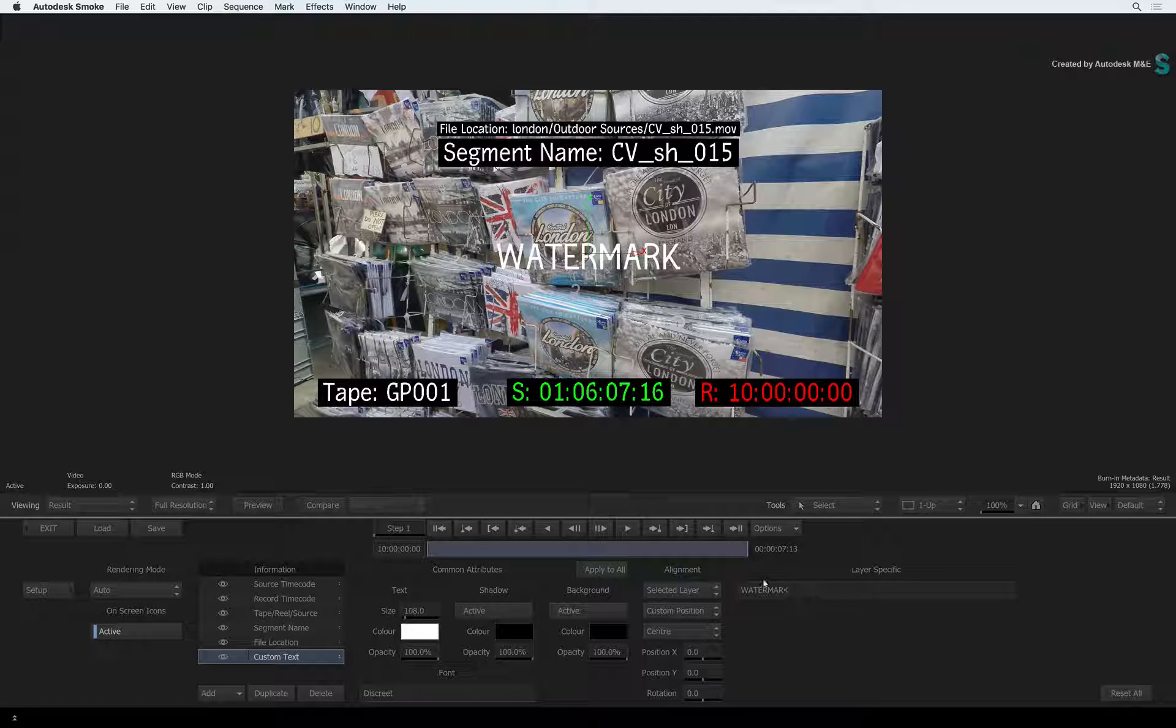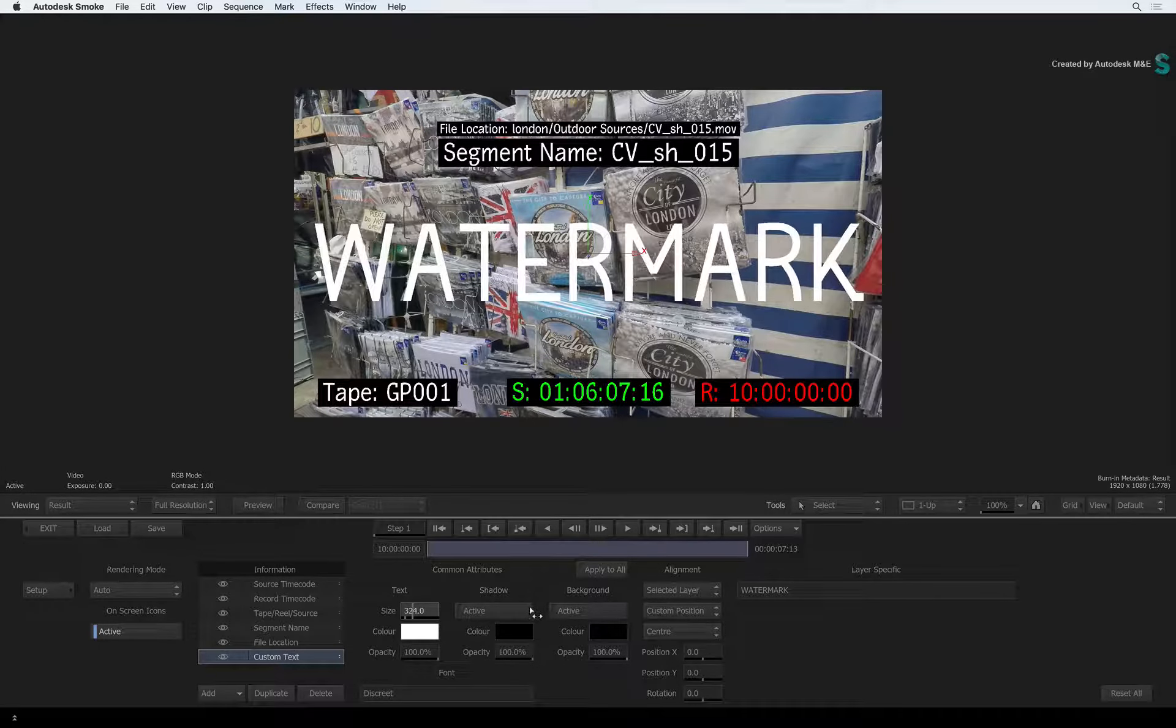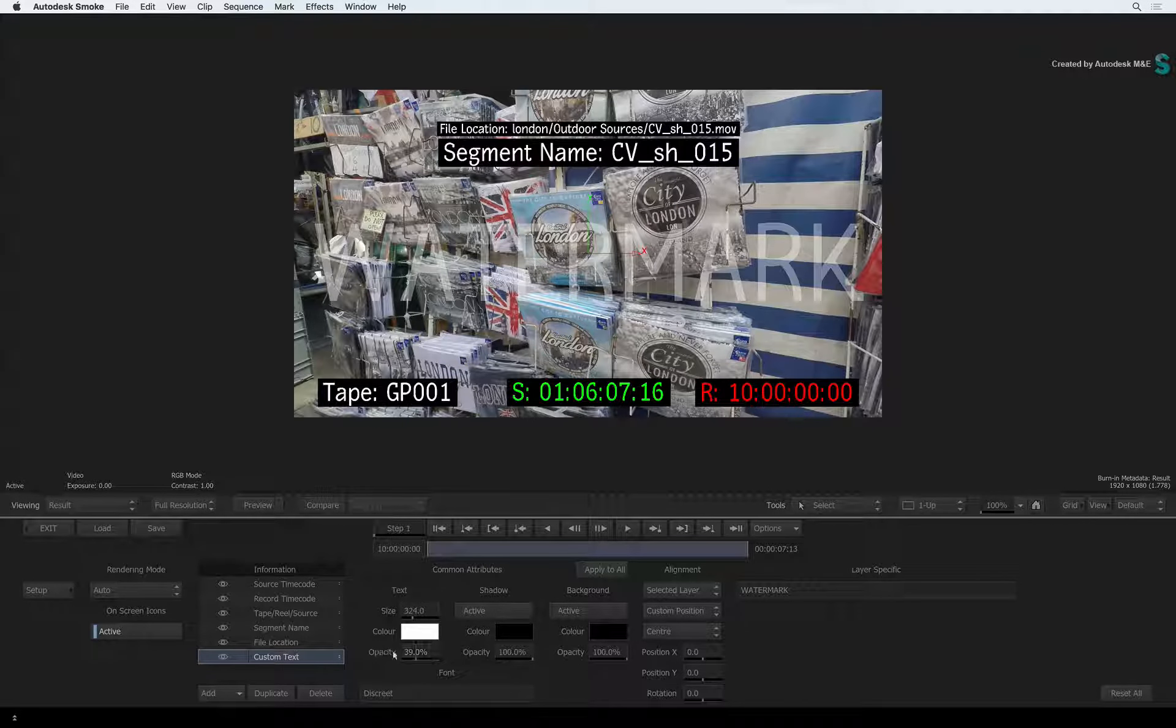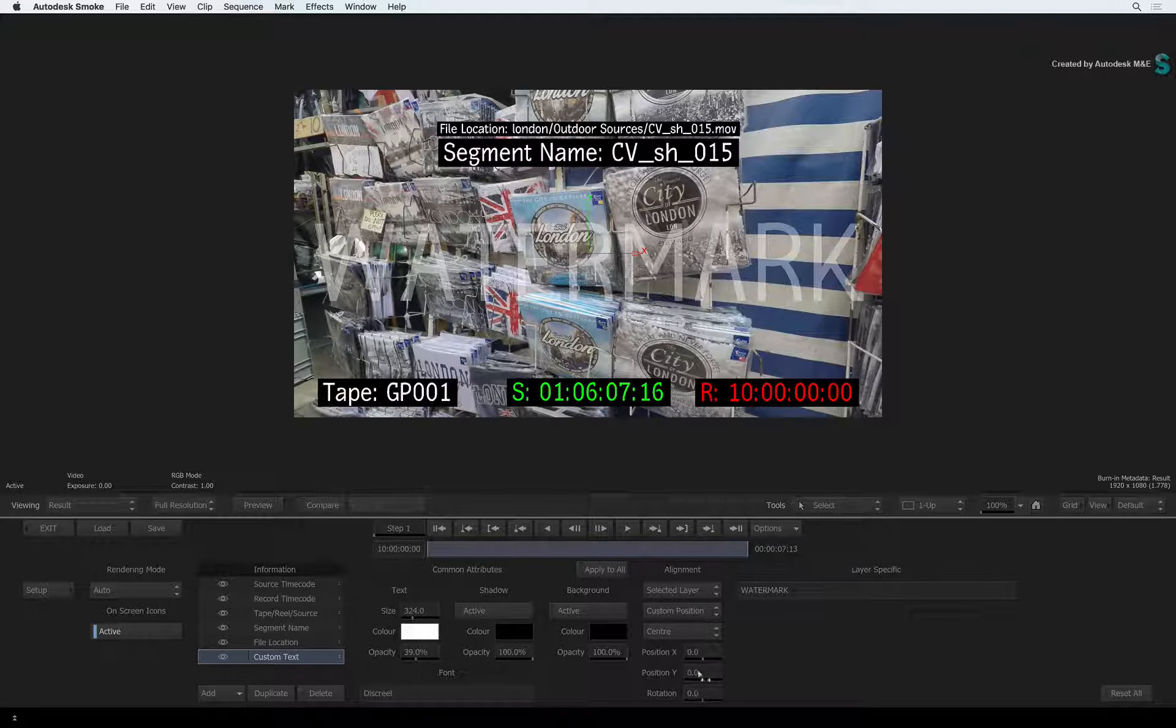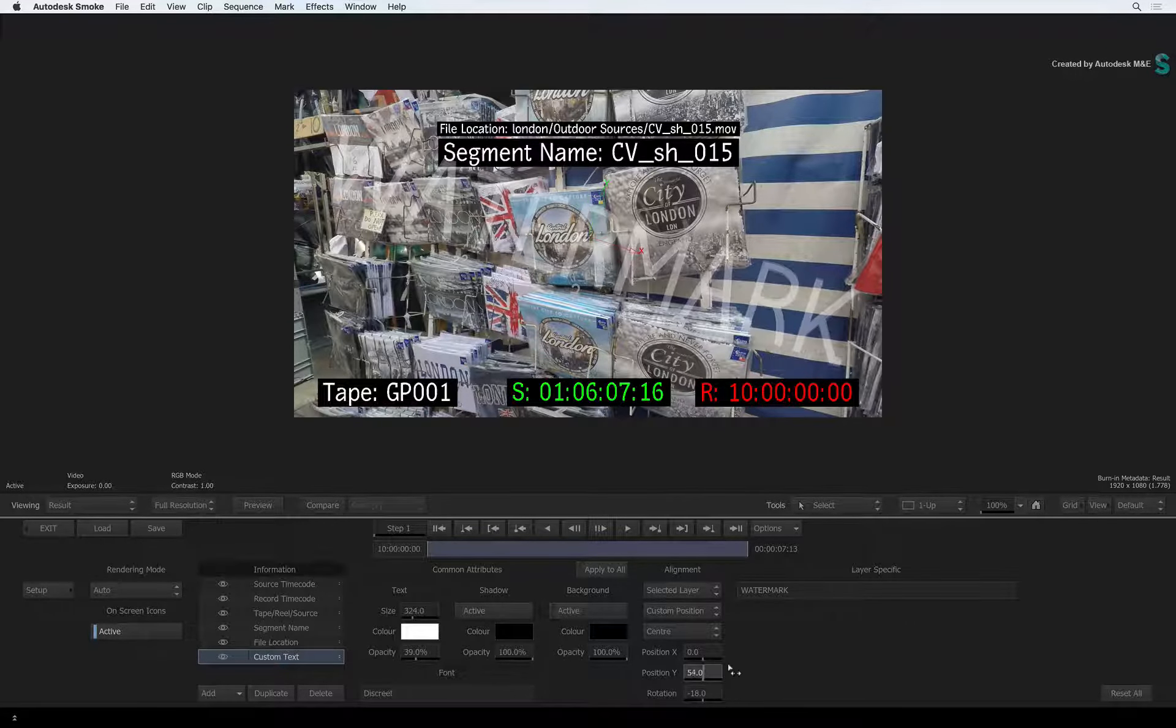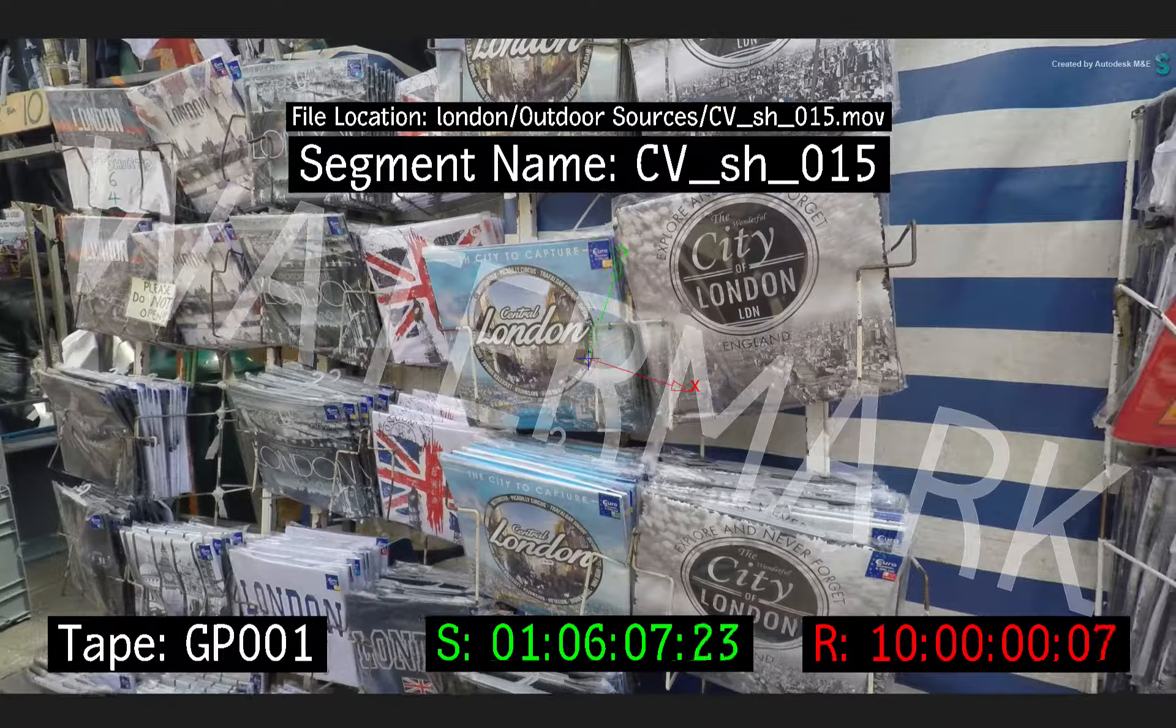You can scale the text as big as you like and turn down the opacity. With the alignment set to selected layer, choose Custom Position. You can position this layer, but it can also be rotated. You can't add a logo, but this certainly protects your images if required.